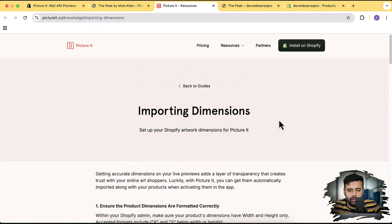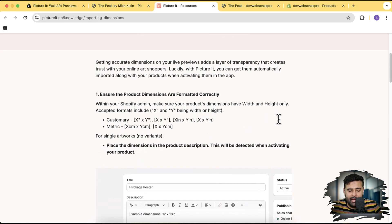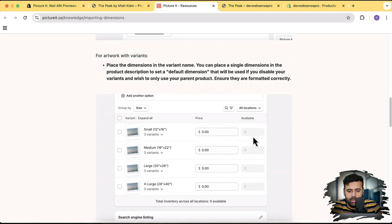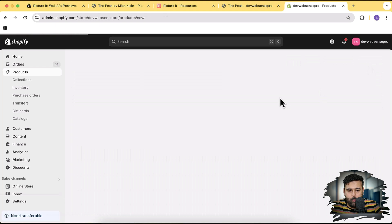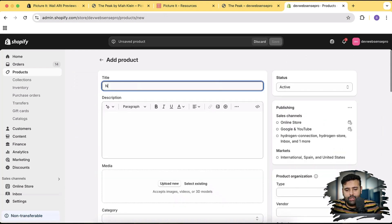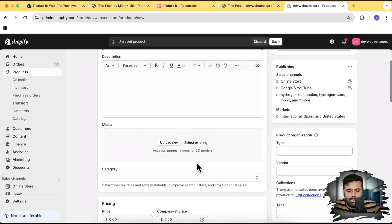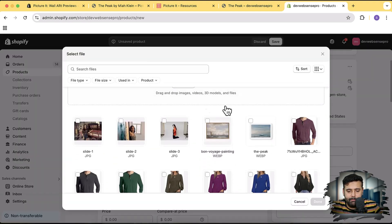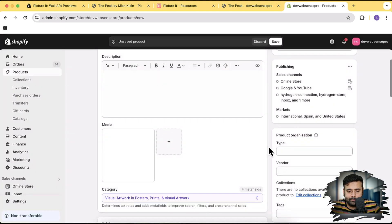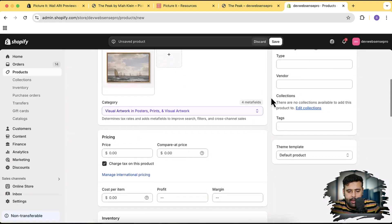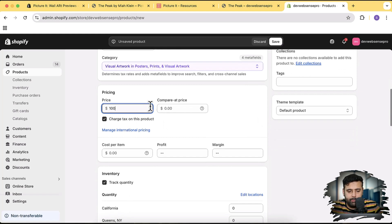Let's start by adding the product and dimensions, just like shown in the screenshot here. I'm going to click on 'Add Product' and name my painting 'New Painting' just to demo how it's going to work. I'm going to click on Media — I've already added some painting pictures, so I'm going to select this one. Now let's set the price; I'm going to add a dummy price.